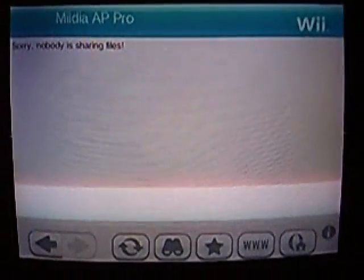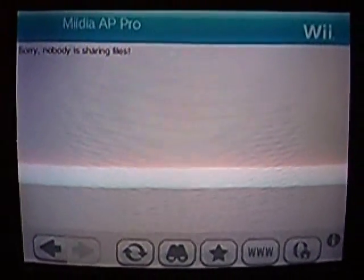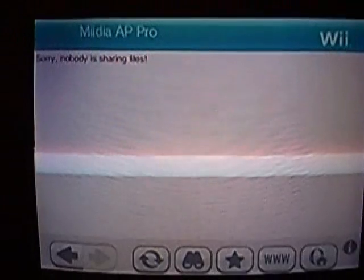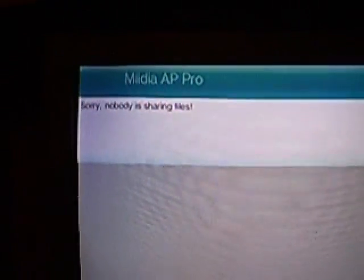Okay, so this is the Media Access Point Pro in its alpha version. And as you can see right now, no files are being shared.